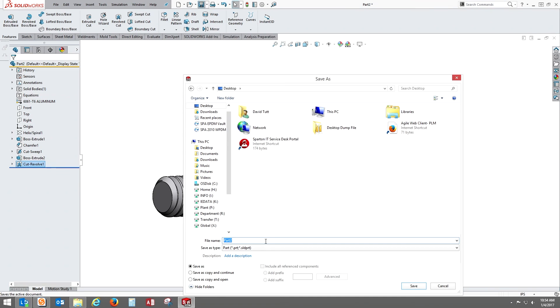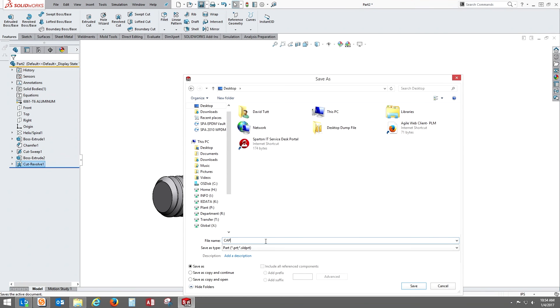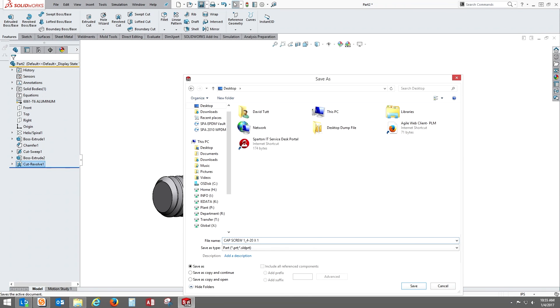I'd like to thank everybody for watching. I'm gonna save this off to my desktop as just a cap screw. Save it for the next video, which come back and join us. We'll be talking about configurations and taking this file and making some different configurations for heads.